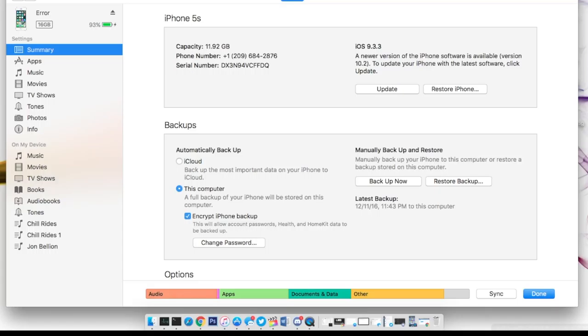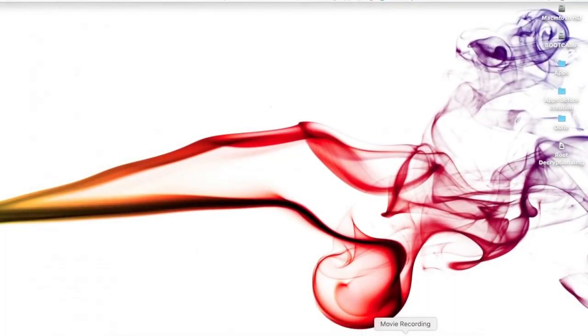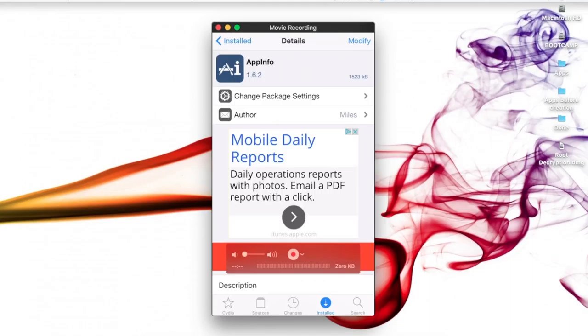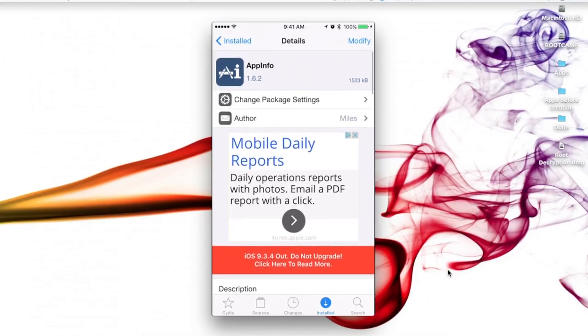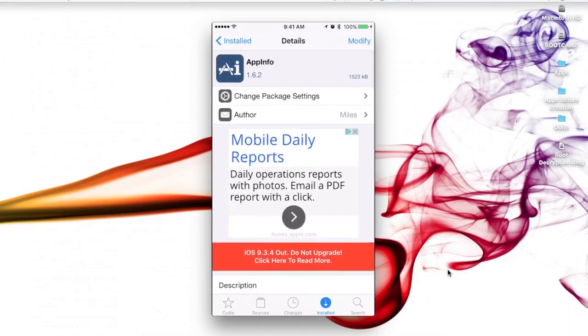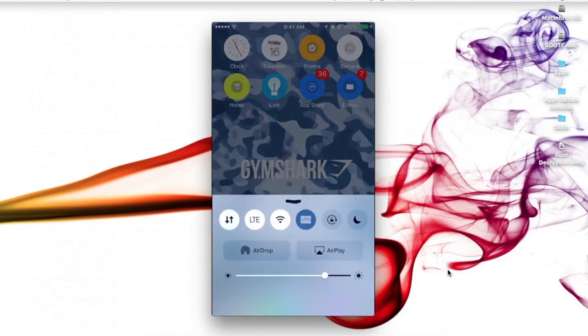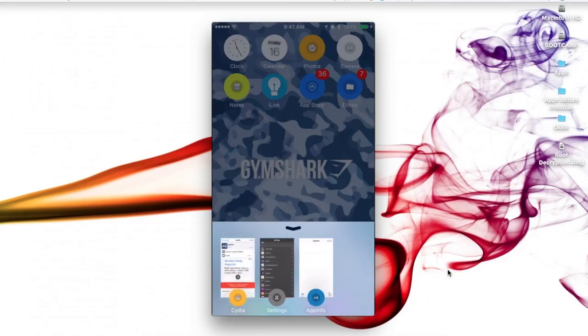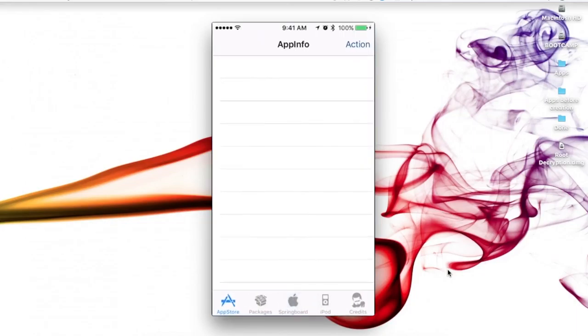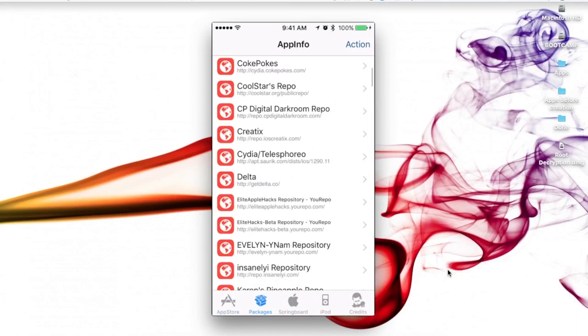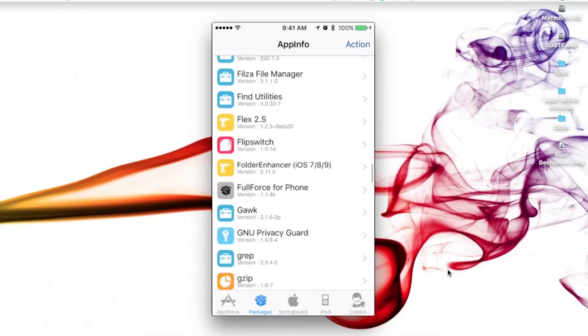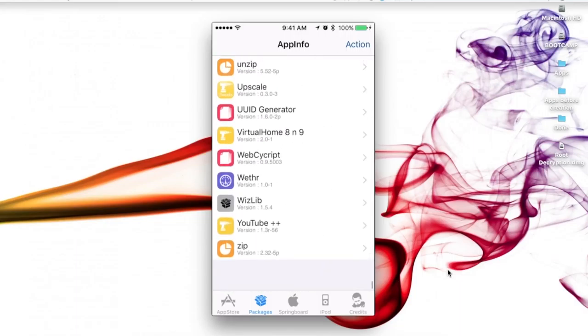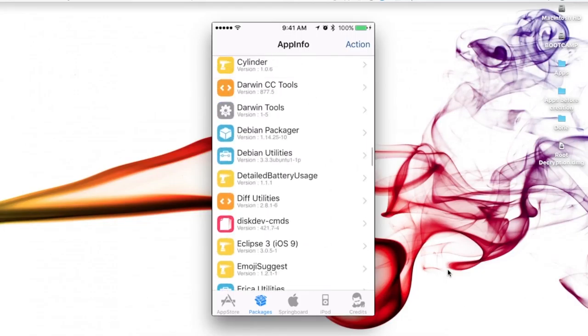Also on your iOS device, I recommend if you're jailbroken going into Cydia and searching up this application called AppInfo. Once you have that installed, let me show you how it looks. If we go into AppInfo and then into the packages category, you can see all the sources as well as all the tweaks that are located on our iOS device.